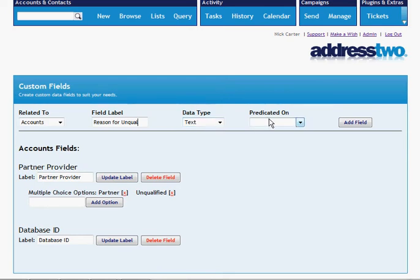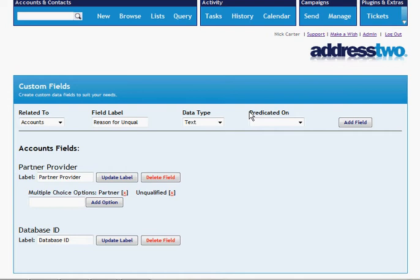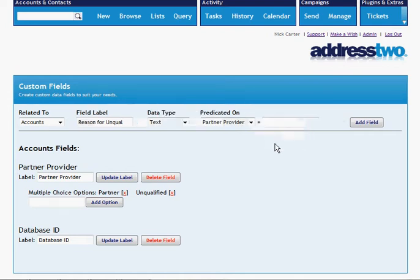But the thing is, we don't always want to ask for that, particularly if we haven't said that they're unqualified. So we're only going to display this field, or the display of this field rather, is predicated on partner provider being equal to unqualified.